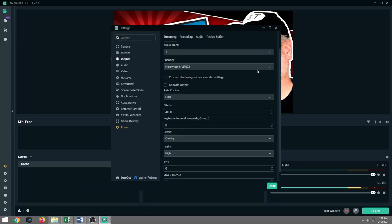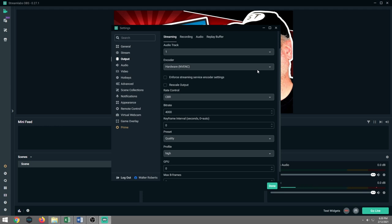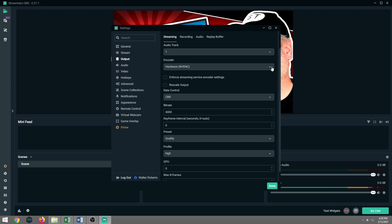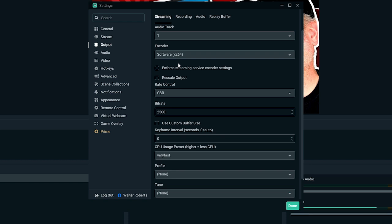So the first thing we're going to want to cover is we're going to want to look at the output. You're going to want to make sure you switch the output mode from simple to advanced. And the encoder. I have it set at NVEC. So basically what that means is I am using my graphics card to do the encoding versus my CPU.